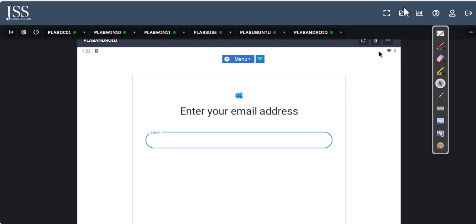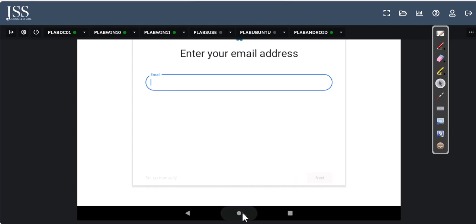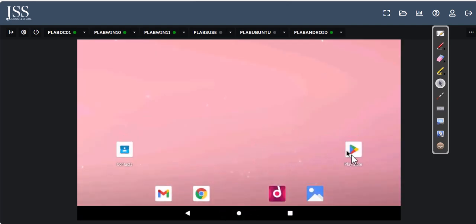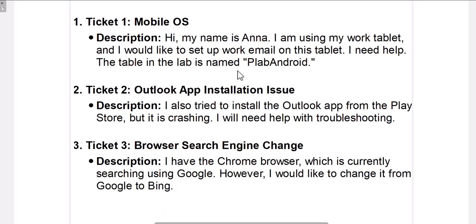Once email is set up, the user may ask about calendar — when you add email, calendars will also sync. On some devices you may need to open the calendar app and configure it separately. Another common ticket: a user wants to install an application. In this case, Anna says her Play Store is crashing and she also tried to install the Outlook app from the Play Store but it keeps crashing, so she needs help with troubleshooting.